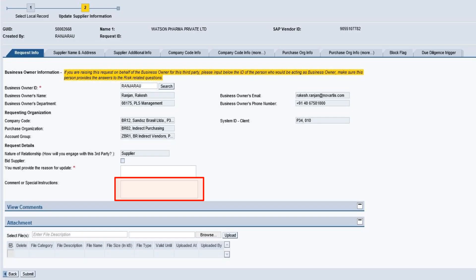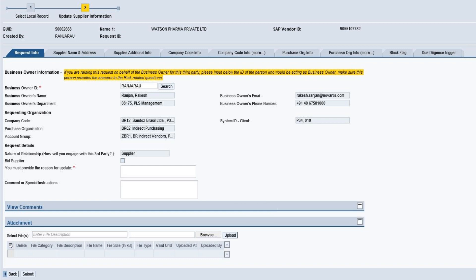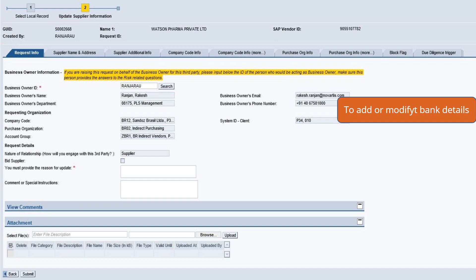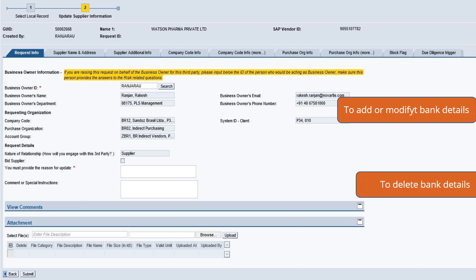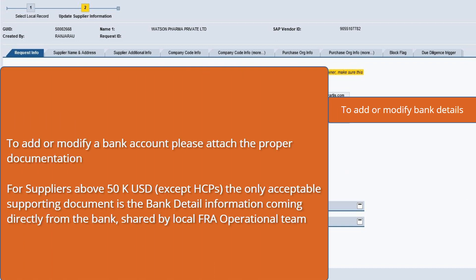Specify in the comments field the action to be performed, for example, change banking information or add banking information. A requester can request to add, modify, and delete bank accounts of a supplier. To add or modify a bank account, please attach the proper documentation. After submitting your request, the GDS — Global Data Stewards — team will add or delete the bank account for you.